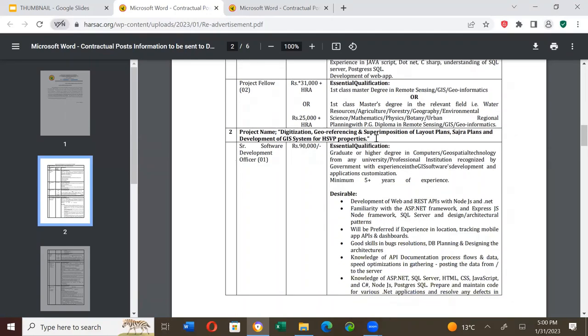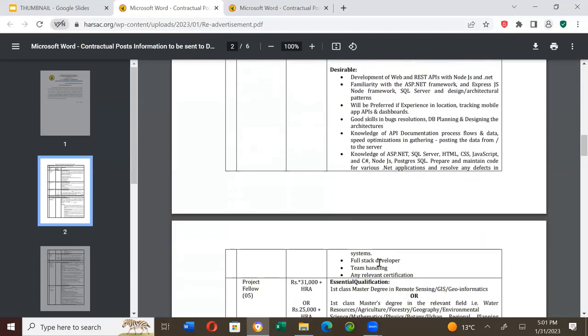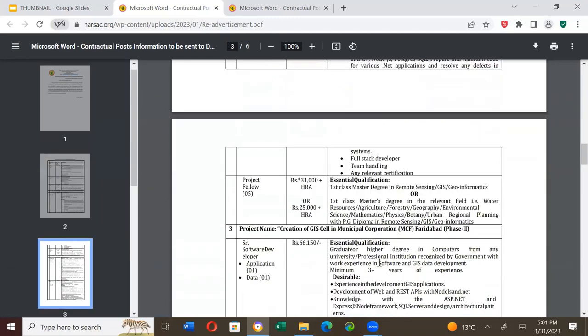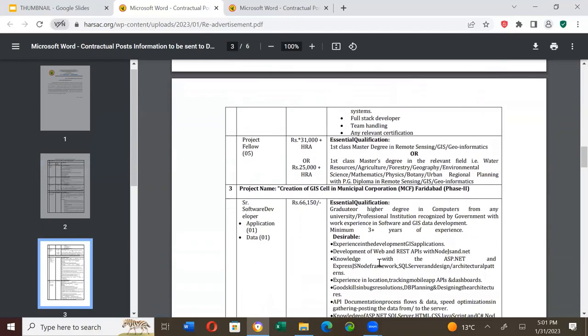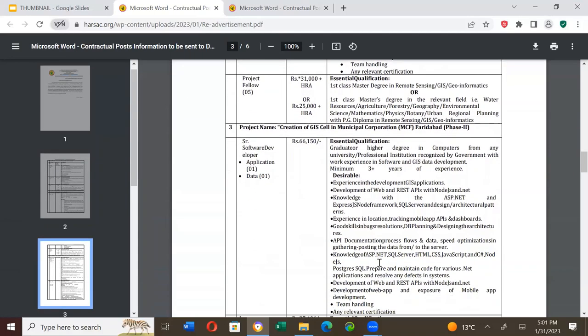For the project digitization, georeferencing and superimposition of layout plans and development of GIS system for HSVP properties, Senior Software Development Officer is required. Salary is Rs. 90,000. Essential qualifications and desirable qualifications are written. I will give you the link or you can pause the video and see details.